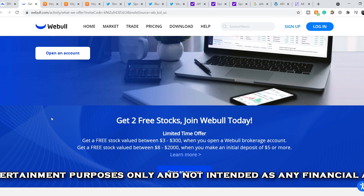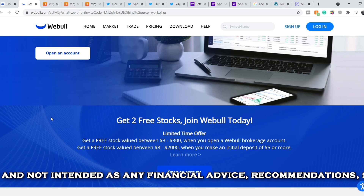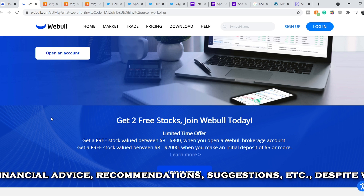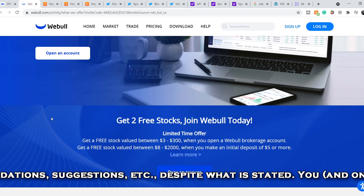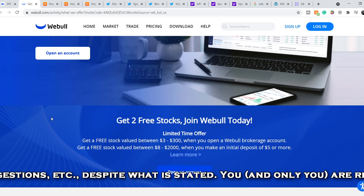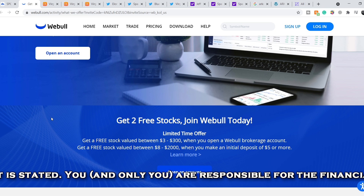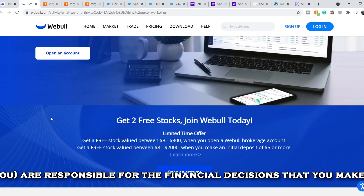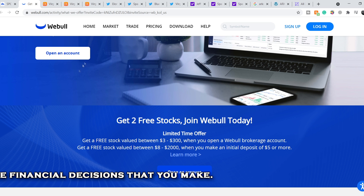Before we get into all of that, if you'd like to take part in a limited time offer from Webull and earn two free stocks valued up to $2,300, just open a new account, deposit only five dollars, and choose your free stocks. Link in my description.